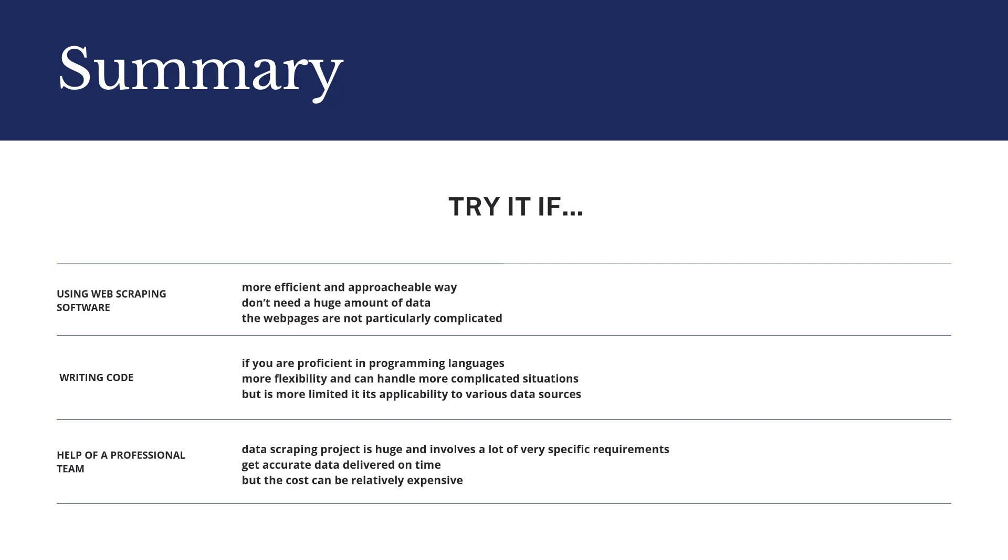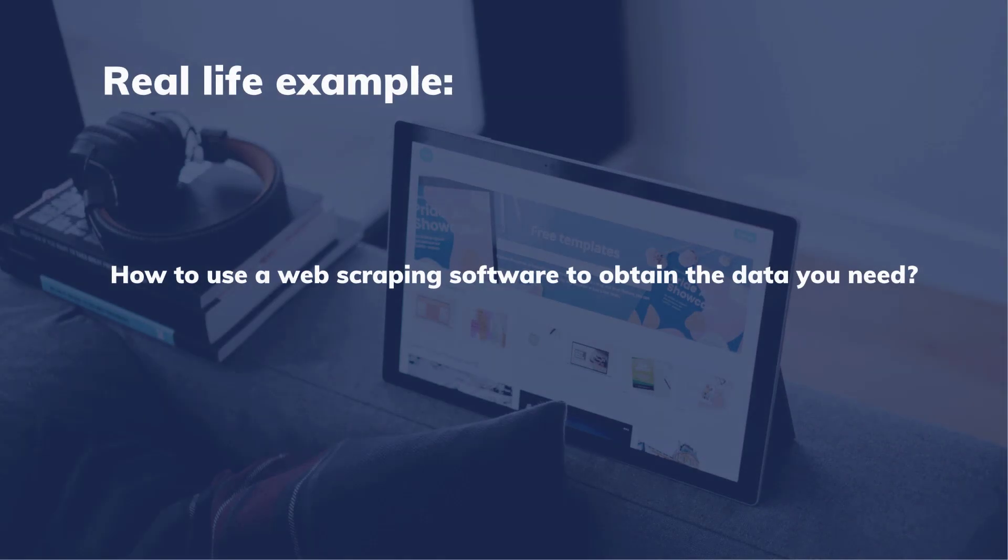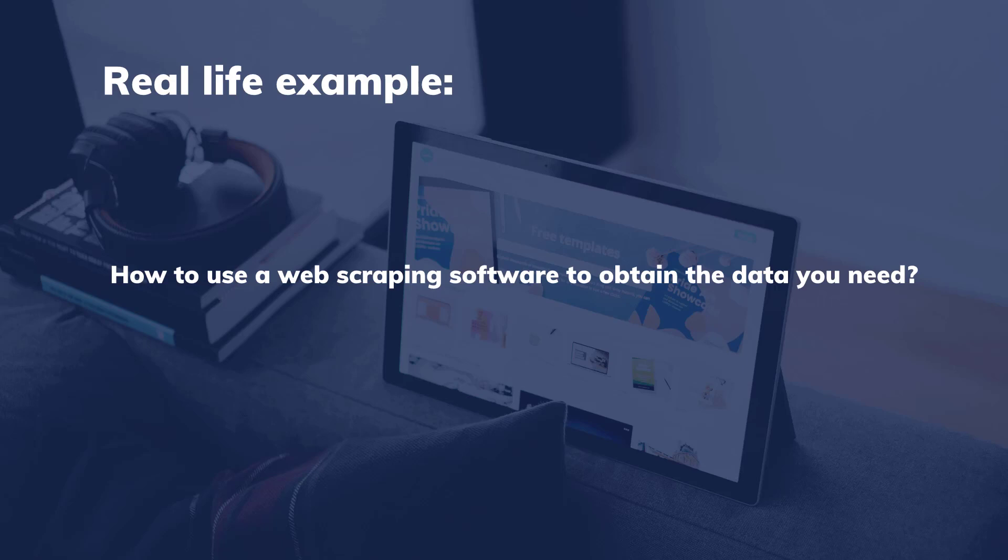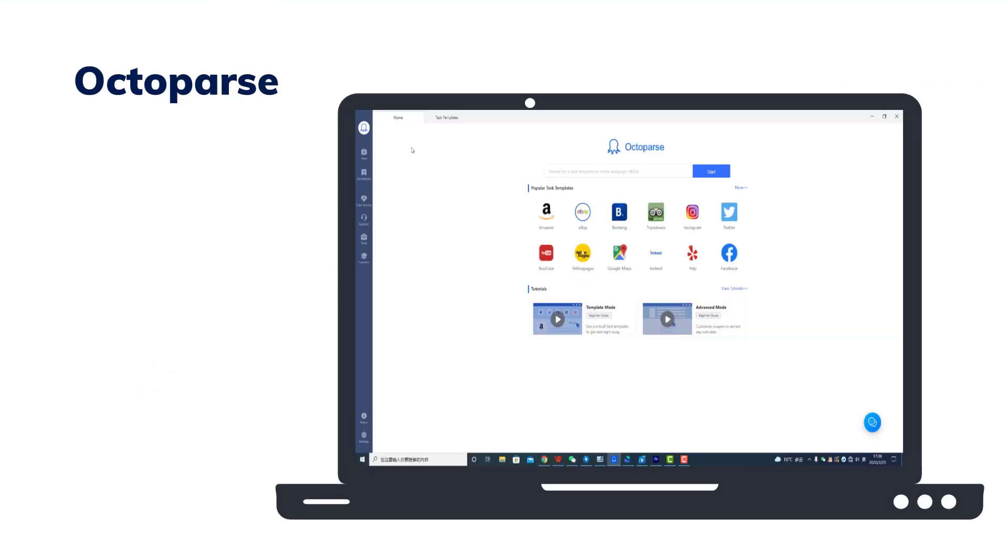After learning the pros and cons of the three ways to get web data scraped, I'm going to show you a real-life example of how to use a web scraping software to obtain the data you need. Take Octopus as an example.